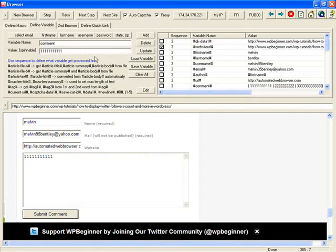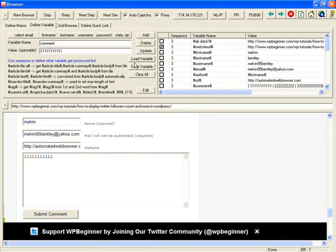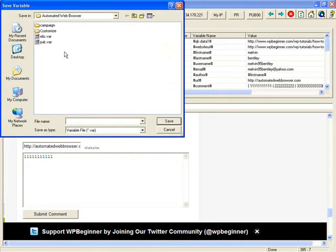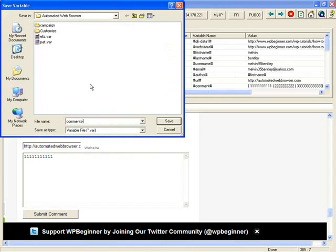So if you have other forms, you can define some variables and then save variable. For example, this is comments, Twitter, Twitter comments.